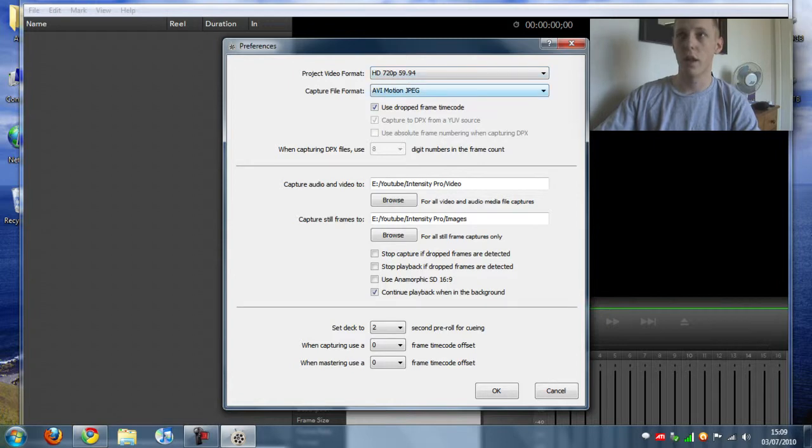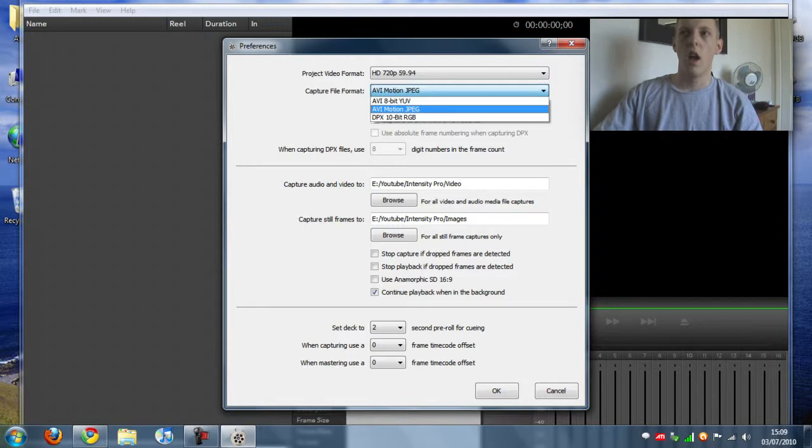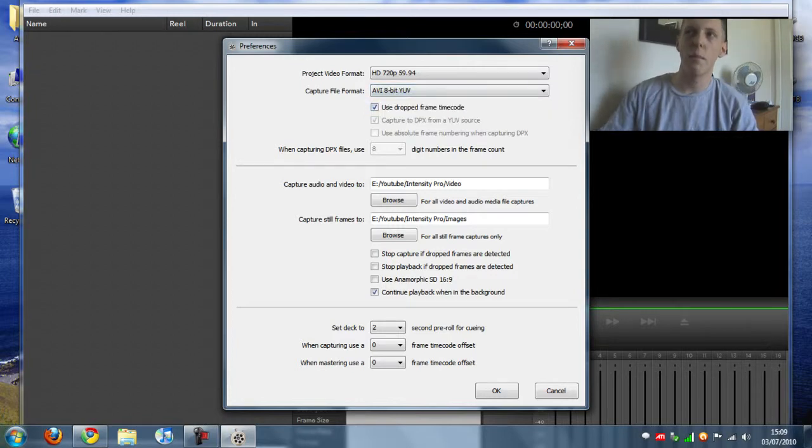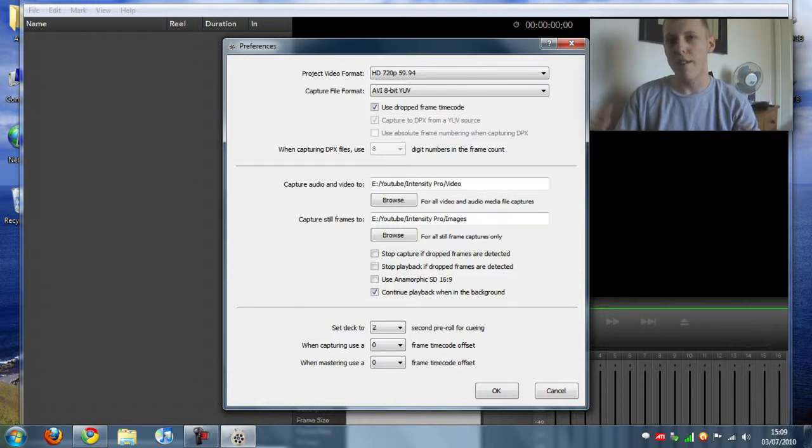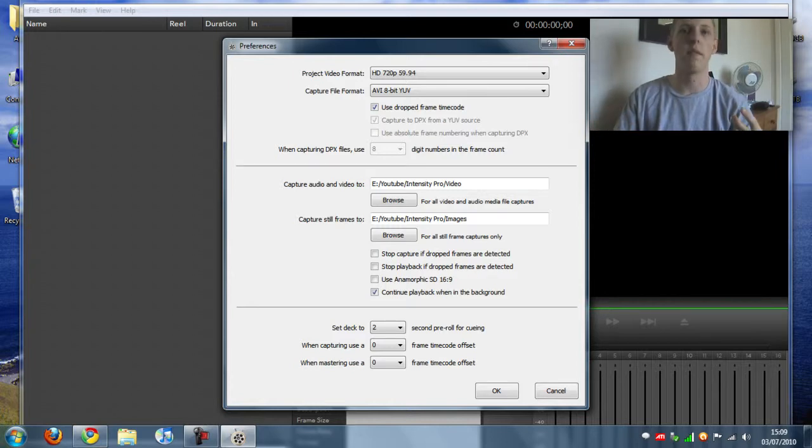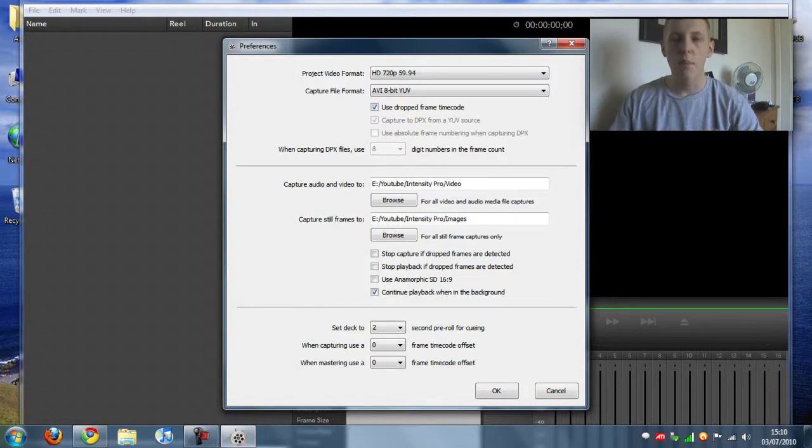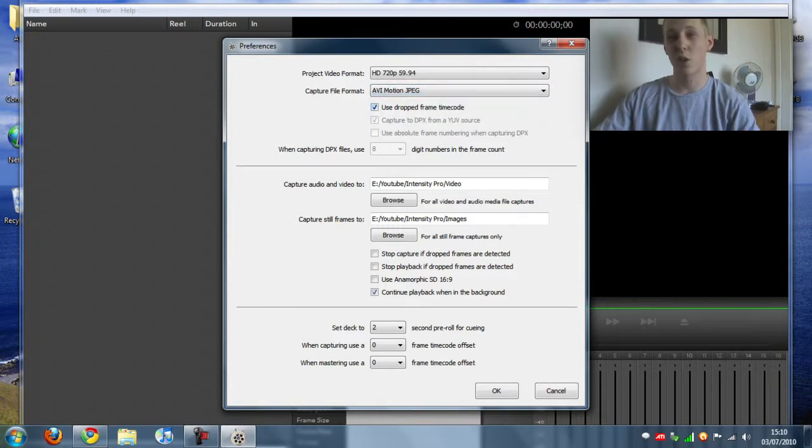Once you've got that you want to click the capture file format and make sure it's on AVI motion JPEG. This is the most compressed but you don't need RAID to do this. The other one the AVI 8 bit YUV, it outputs very very large file sizes and if you don't have RAID the video will be quite choppy because the hard drive can't keep up with the recording. So most people use the AVI motion JPEG and to be honest the quality is not much different.